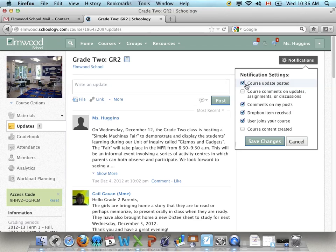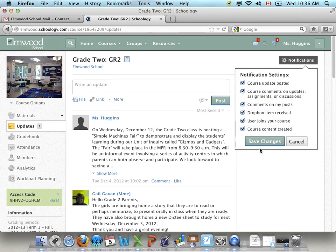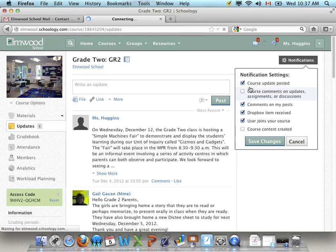And if I want to receive an email about every single one of these things, I just check all of them like that and then say save changes. Now this is Brenda's settings and she might not want that, so I'm going to just put it back to what it was.